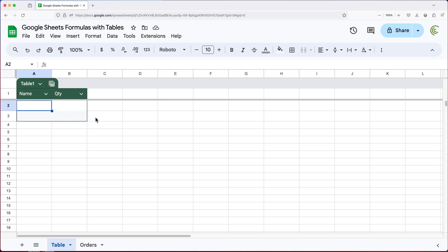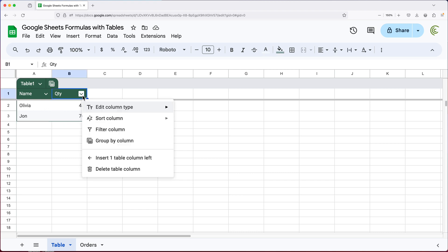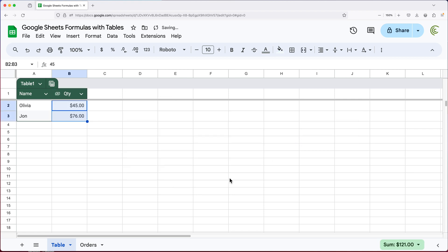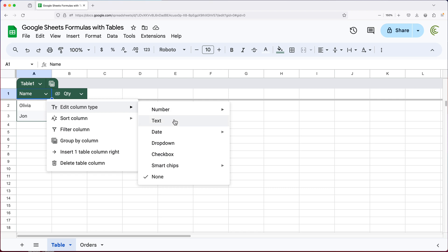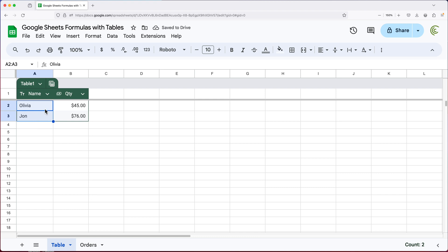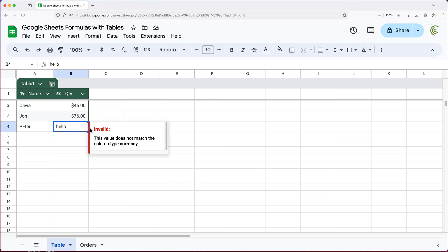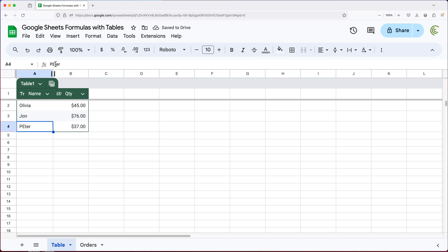Let's go ahead and add some data — I'll add Olivia. Each column in the table lets you set the data type. So I can set one to Currency and for the name column I'll click on the column header, go to Column Type, and choose Text. If you enter the wrong data type — like typing 'Hello' in a number column — it highlights the cell red as invalid, but still allows you to enter that information.